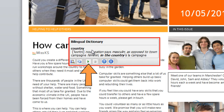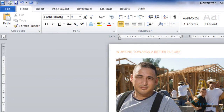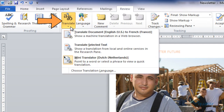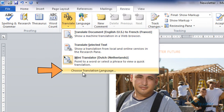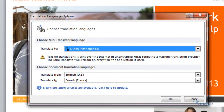It also includes a play button so you can hear an audio pronunciation of the word or phrase. To turn on your Mini Translator, go to the Review tab, select the Translate button, and select 'Choose Translation Language'.